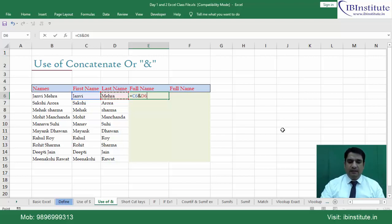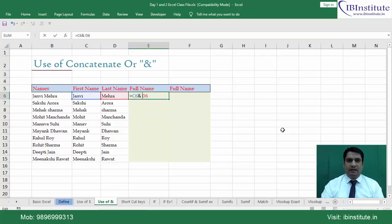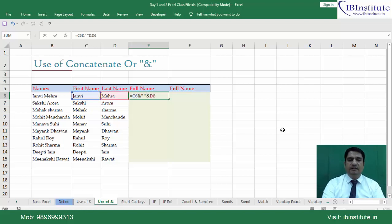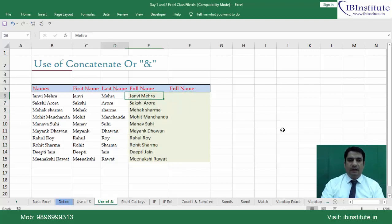Let's check this. Now, using the ampersand operator, we can concatenate text. You enter the formula and see the result — for example, 'Janvi Mehra' with a space. Then select the cell and press Ctrl+D. You can see that both data values are now exactly the same — that's how we did it using ampersand.